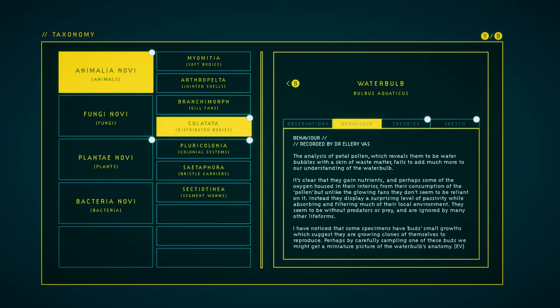Behavior. The analysis of petal pollen, which reveals them to be water bubbles, with a skin of waste matter, fails to add much more to our understanding of the waterbulb. It's clear that they gain nutrients, and perhaps some of the oxygen housed in their interior, from their consumption of the pollen, but unlike the glowing fans, they don't seem to be reliant on it. Instead, they display a surprising level of passivity while absorbing and filtering much of their local environment. They seem to be without predators or prey, and are ignored by many other lifeforms. I've noticed that some specimens have buds, small growths which suggest they're growing clones of themselves to reproduce. Perhaps by carefully sampling one of these buds, we might get a miniature picture of the waterbulb's anatomy.